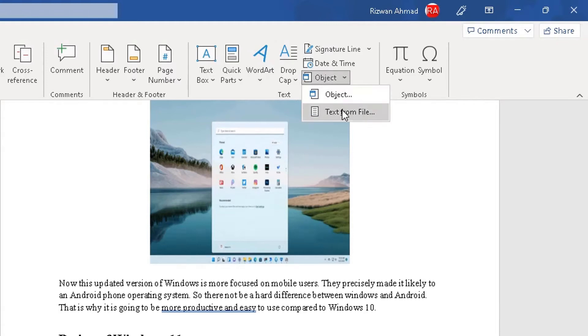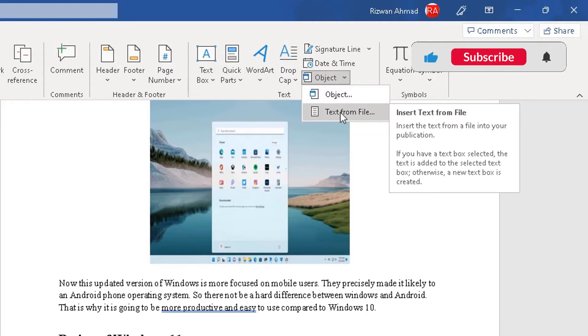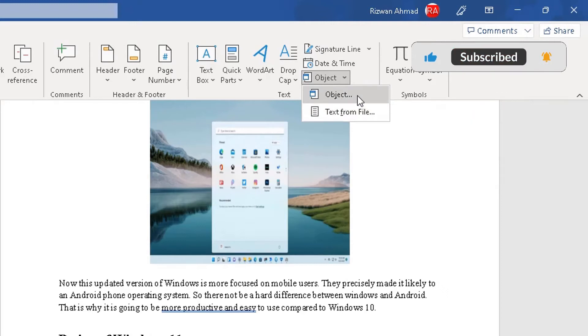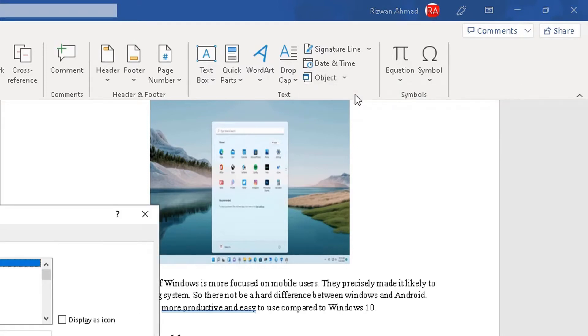You get two options, text from file, which we don't want. We don't want to embed text from another document into it. We actually want to go to object here, the first option. And like it says, it inserts an embedded object, such as a Word document or an Excel chart into this document. So we click on that.